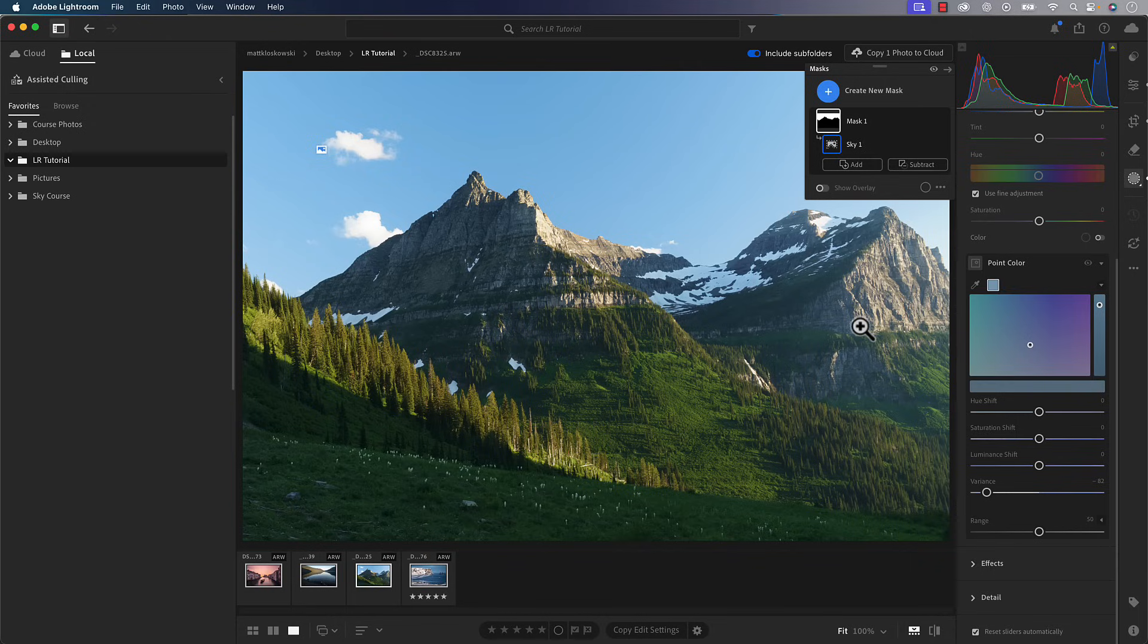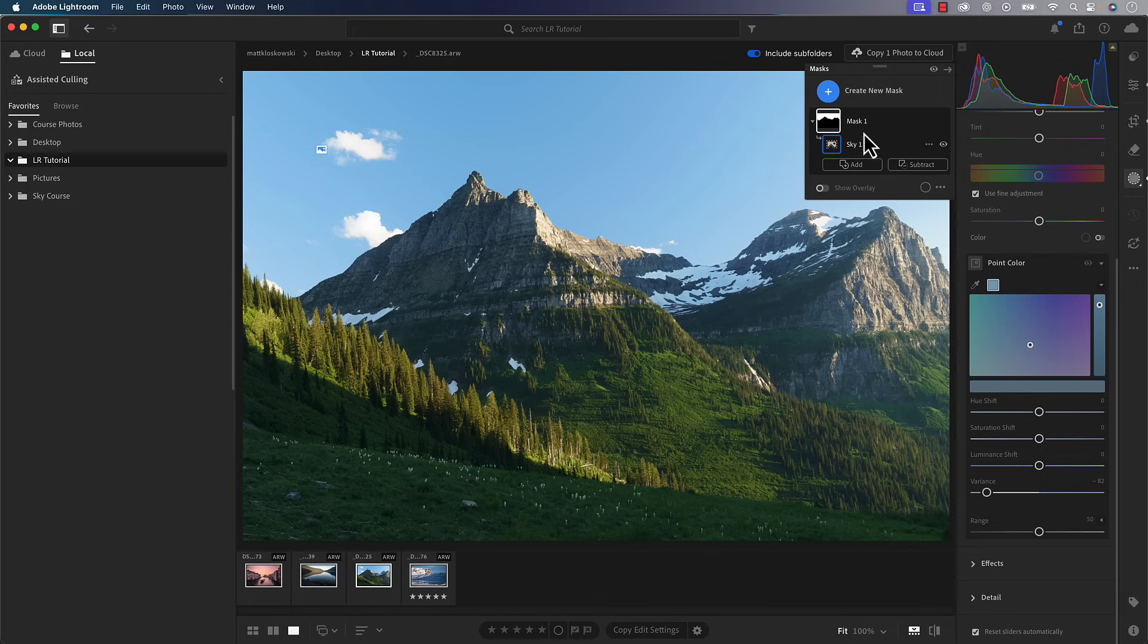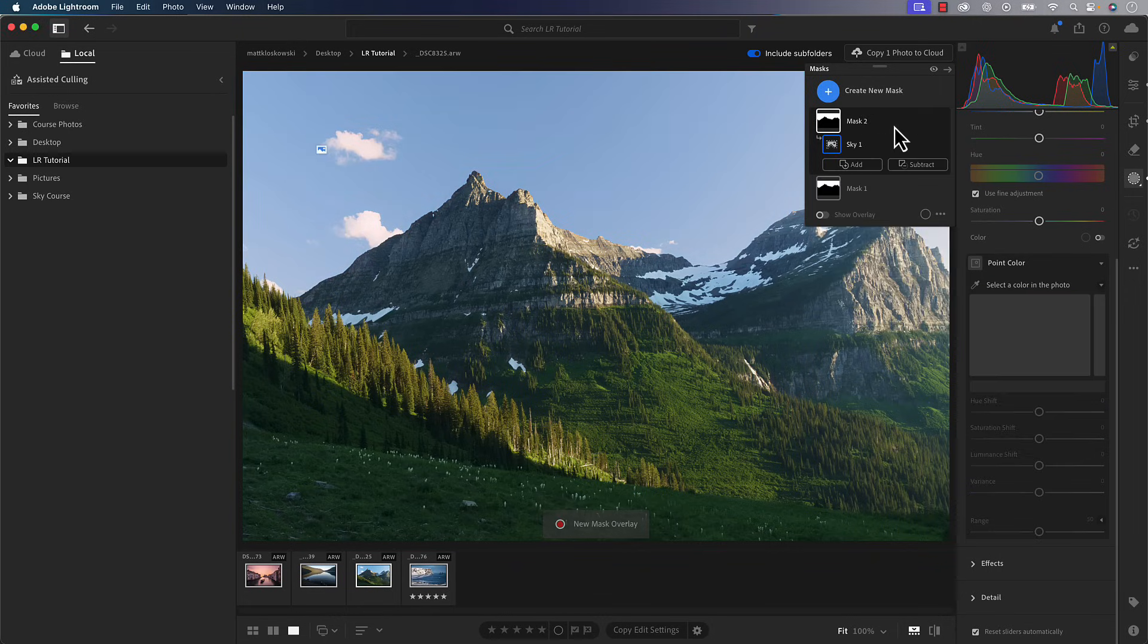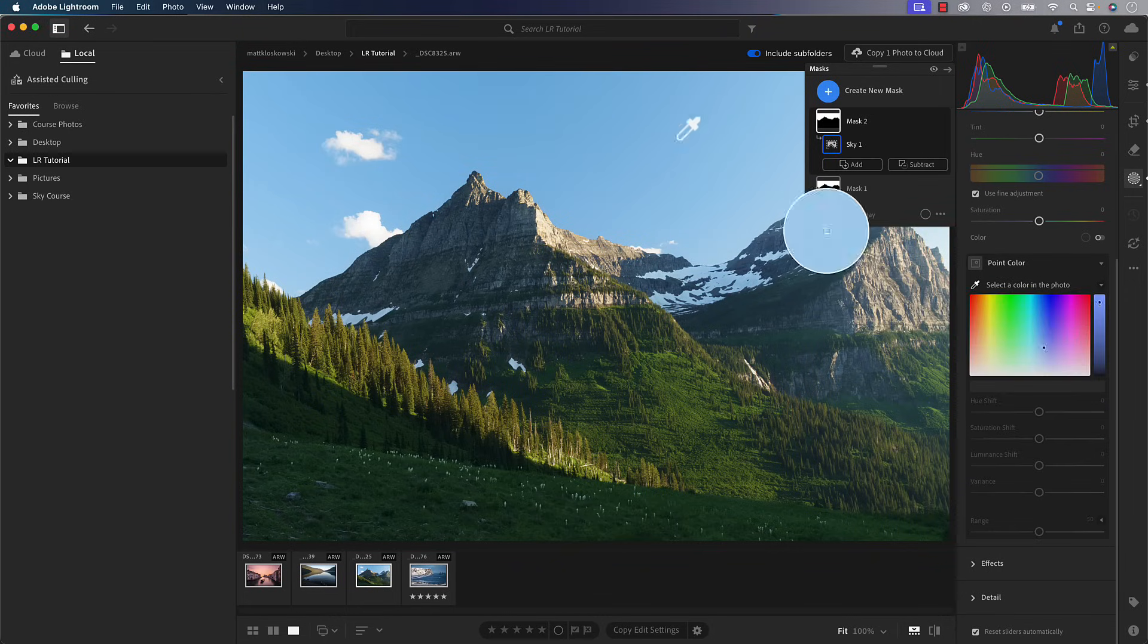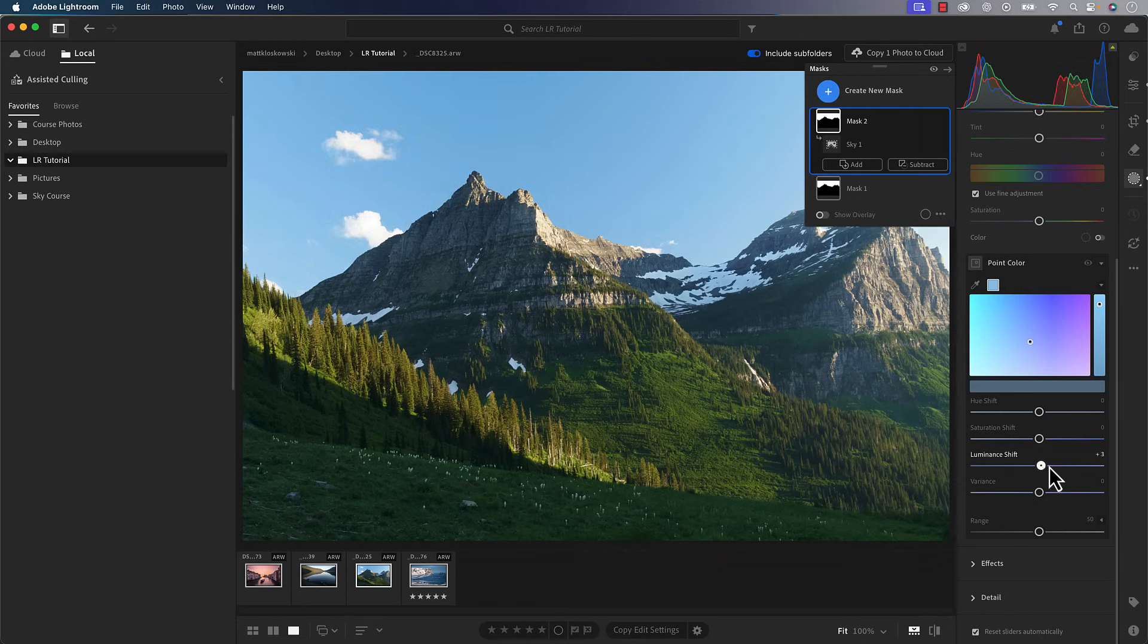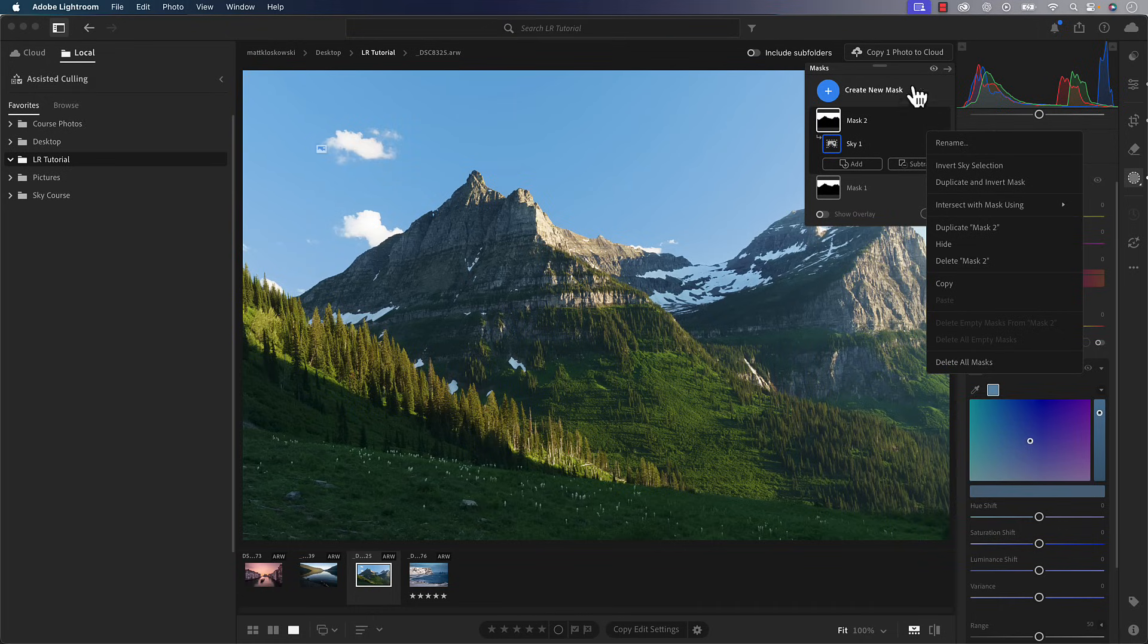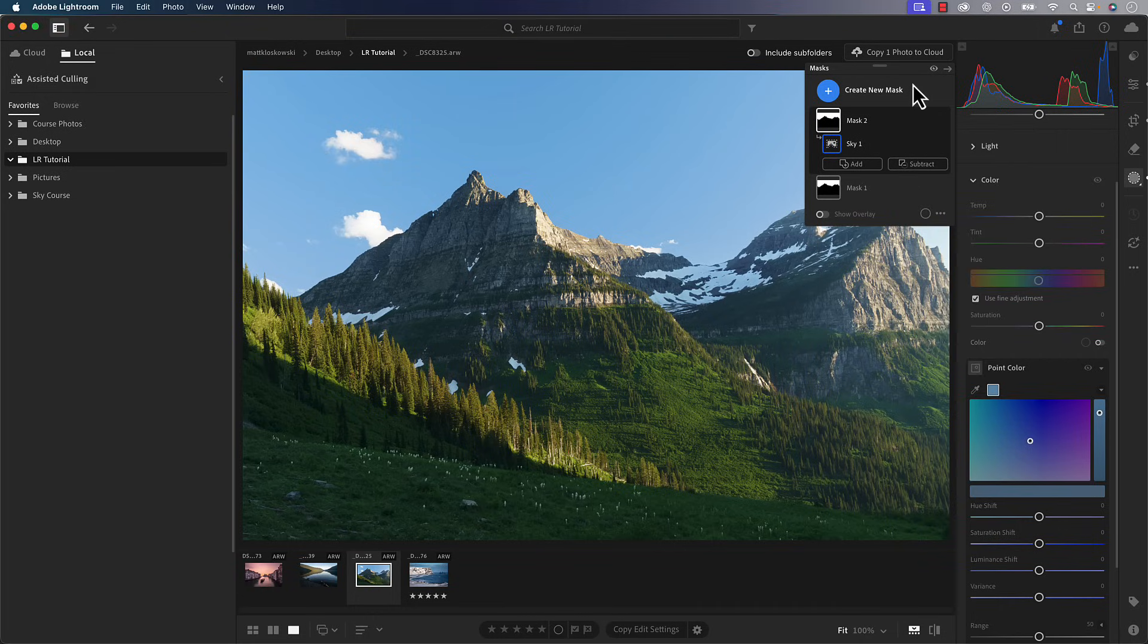Tip number two is if you want to do other things to your sky, I got this one from my buddy, Brian Matias, who talked to an Adobe engineer: create a new mask for it. Again, go back here to sky. Even if you're going to do more point color stuff, click on there. And let's say I wanted to make the sky brighter or darker, do it on another mask. Essentially let that variance adjustment live on its own mask.